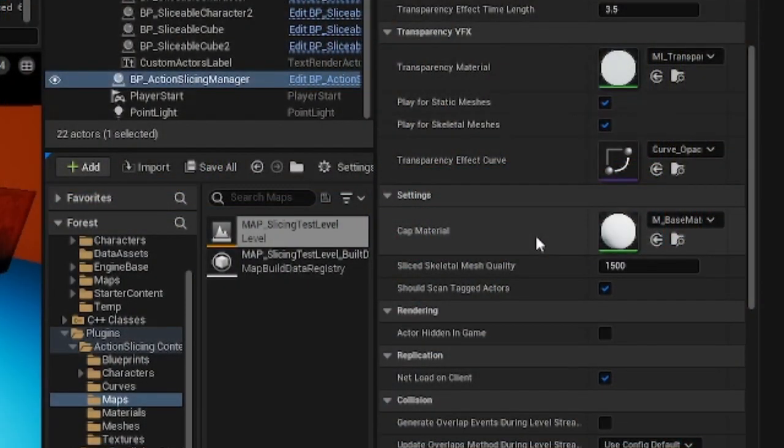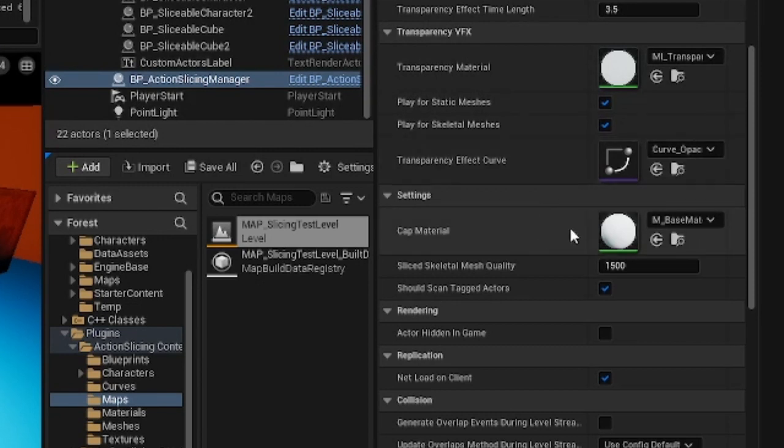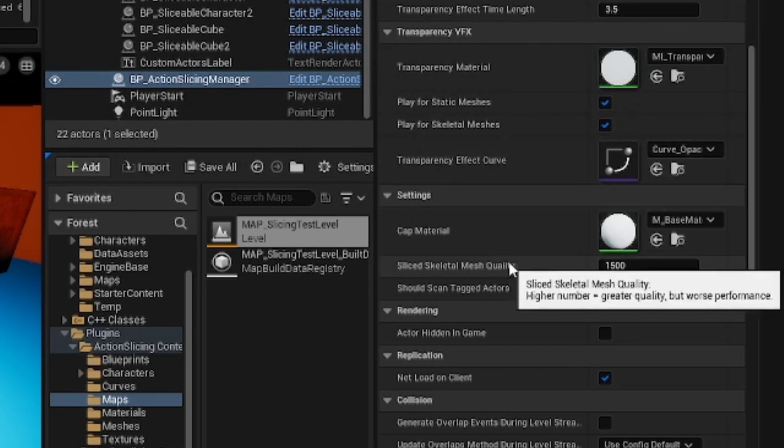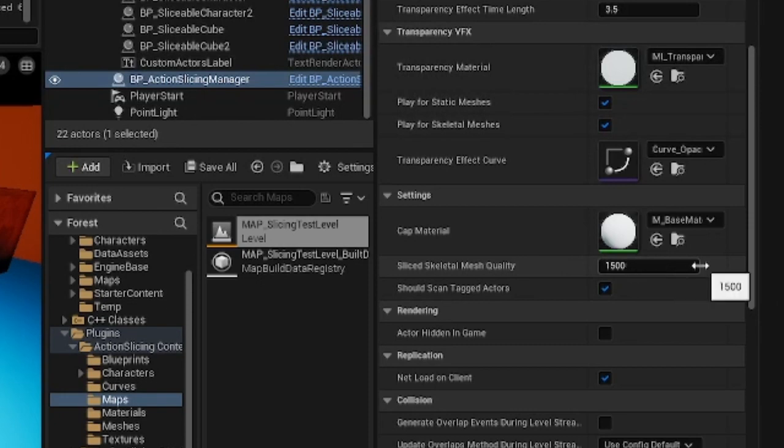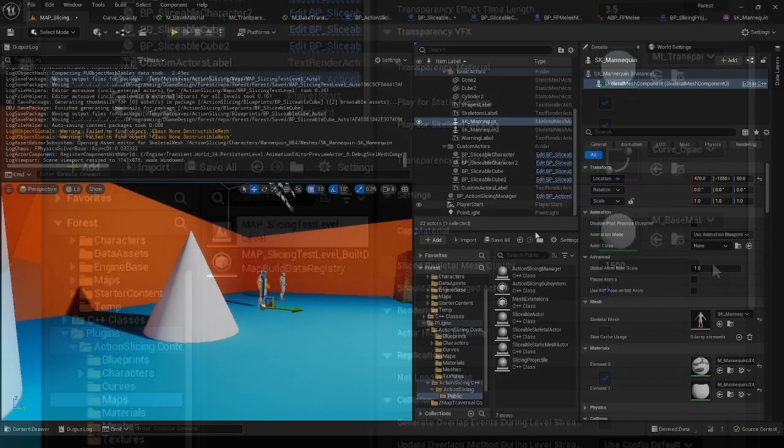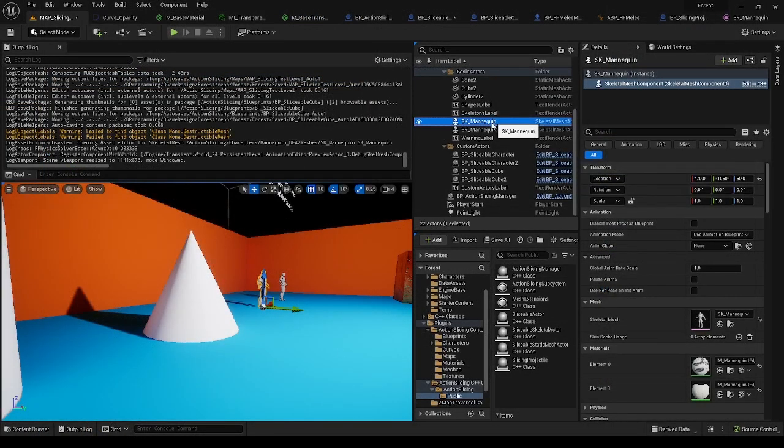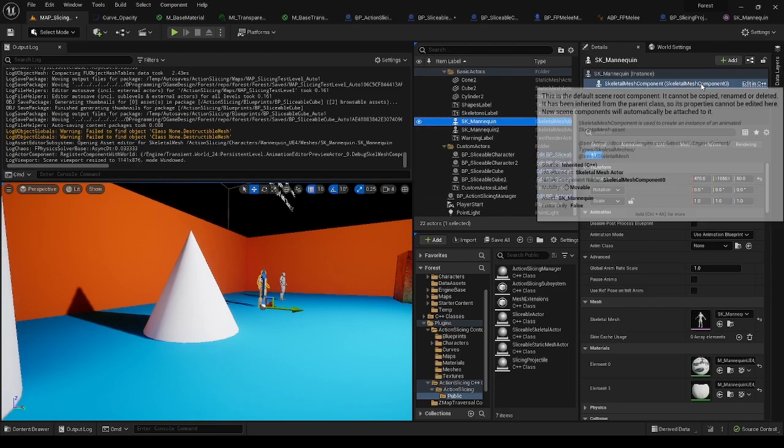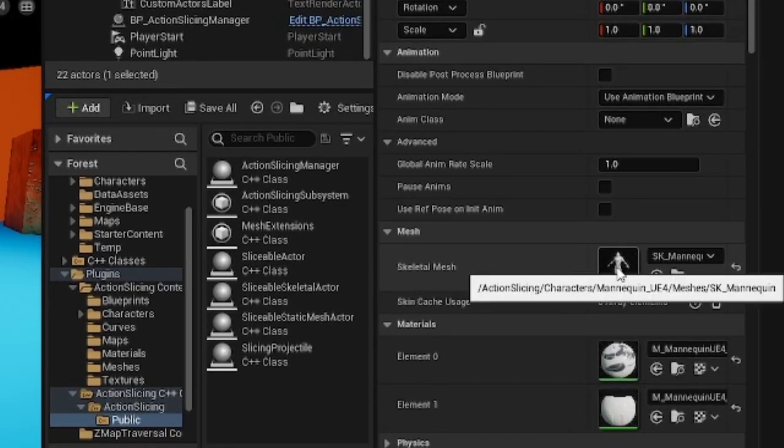Next parameter is the target quality of a sliced skeletal mesh. Simply put, the higher the number, the better the quality of the resulting skeletal slices, but lower the performance. As the optimization of slicing skeletal meshes utilizes swapping LODs,